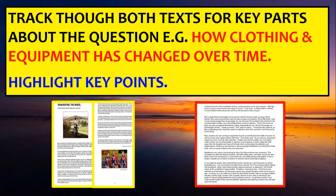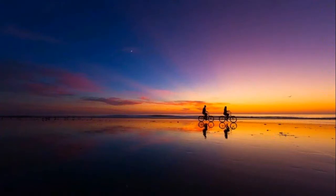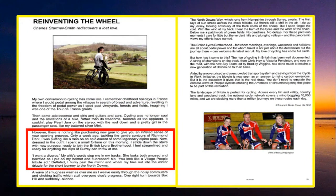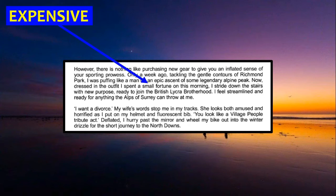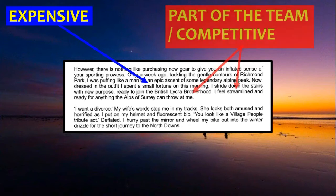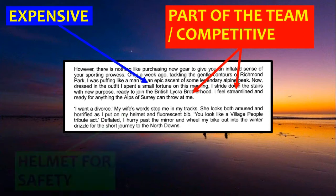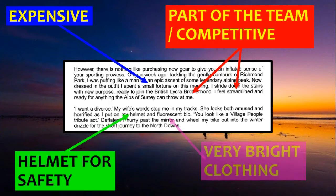You need to track through both texts for key parts about the question. In this case, we're looking at how clothing and equipment has changed over time, so go through both extracts and highlight anything to do with clothing and equipment. In the first extract, there are two paragraphs where they talk about it. Key points: he says it's expensive — he's spent a small fortune — he does it to feel part of the team, feels streamlined, wants to be part of the brotherhood. He uses a helmet for safety, and the equipment is fluorescent — very bright clothing.